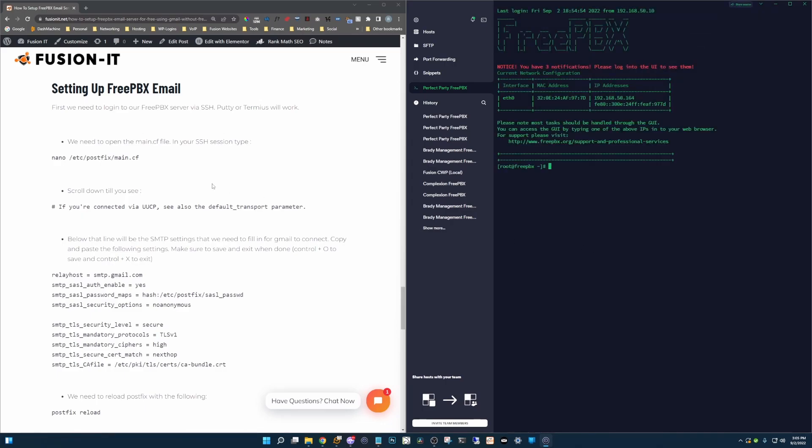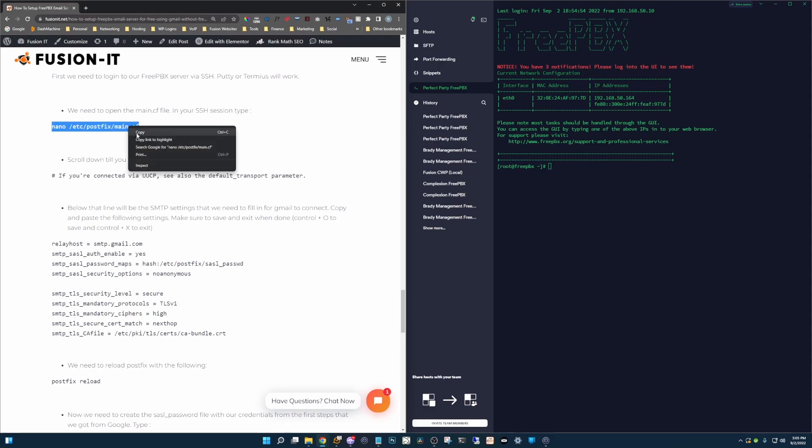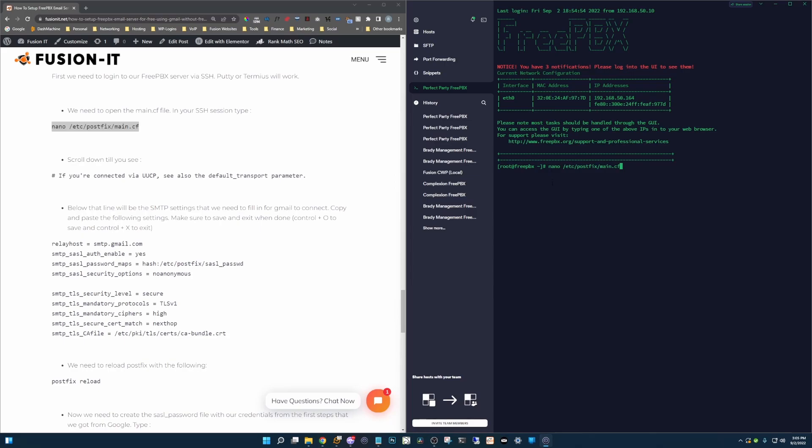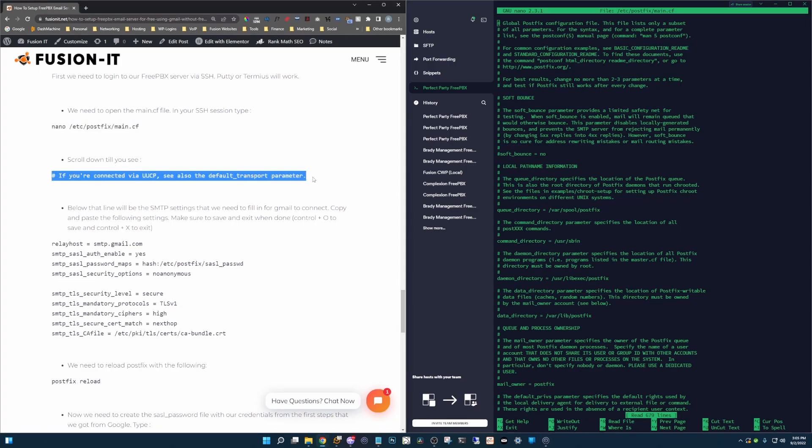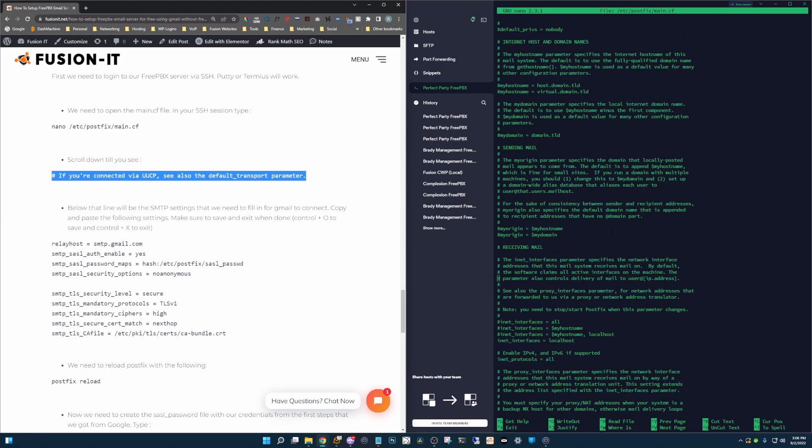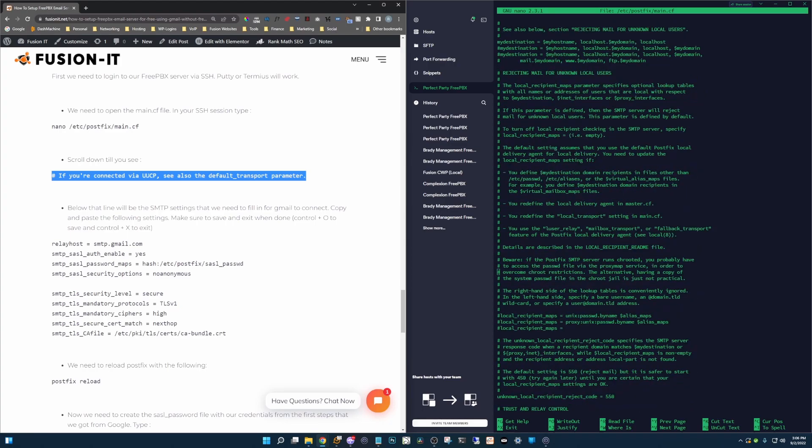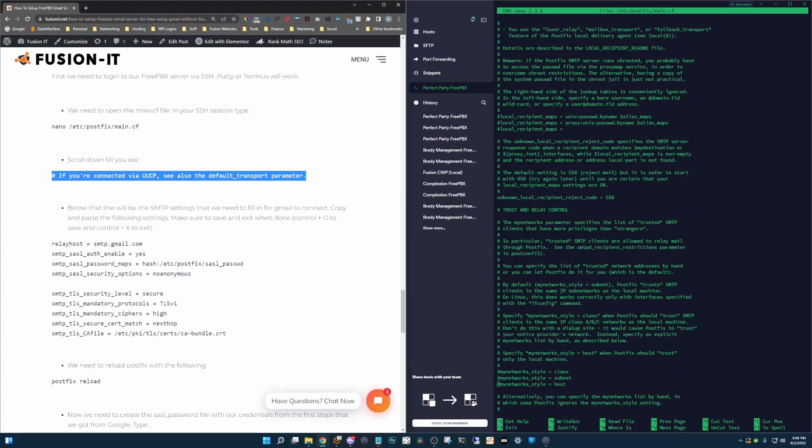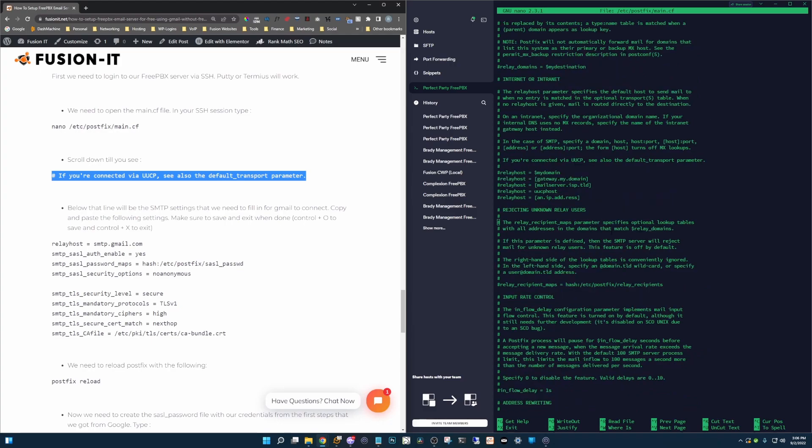Alright, and so the first thing we need to do is open our main.cf file so we're going to put in this command here. And so we want to scroll down until we hit this right here. So let's see if we can find that. So here we go. We found it right here.